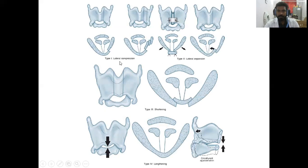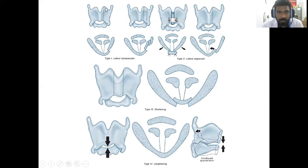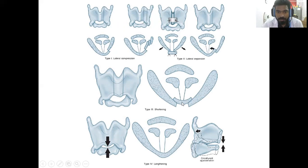The pictures demonstrate: Type 1 — an incision is made and a piece of cartilage is added so the vocal cord gets lateralized. For medialization, the same principle is applied in reverse. The shortening process involves cutting a piece from the thyroid cartilage and moving it inside so the vocal cord shortens. Lengthening is achieved by suturing the thyroid and cricoid cartilages together.